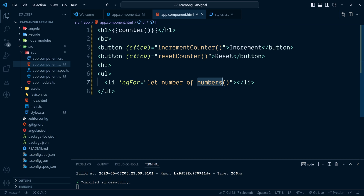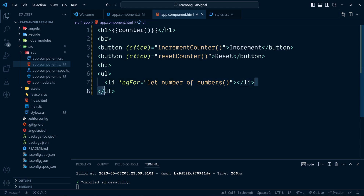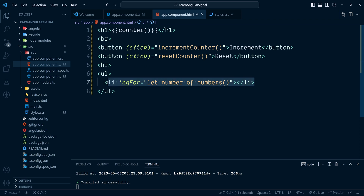Here we have the ngFor directive — *ngFor="let number of numbers()". The signal name is numbers, and in order to retrieve the value inside it we use the function invocation syntax by appending a pair of parentheses.